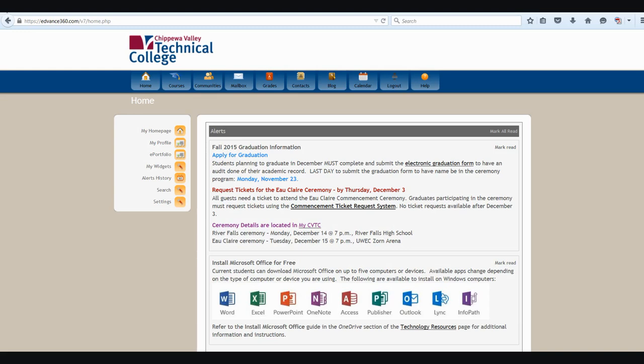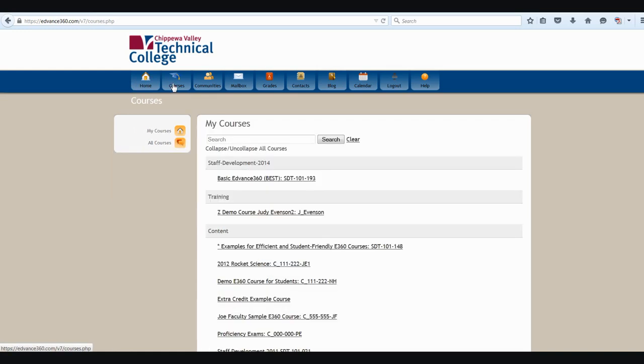The very first icon, the home icon that's seen here, will always take you back to the same place where you started. If you click on the courses icon, you're able to access any courses that you're enrolled in as a student, as an instructor, or as an assistant.